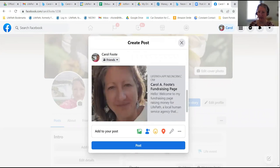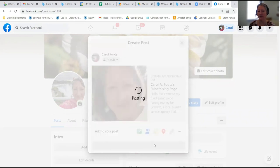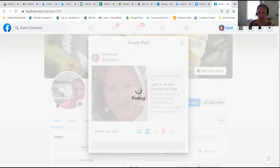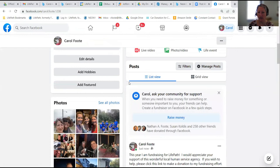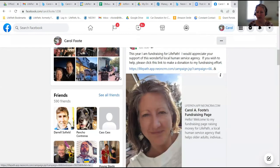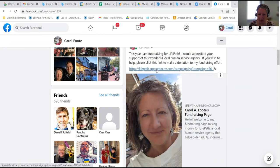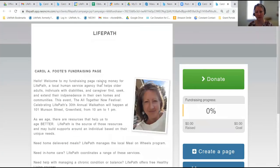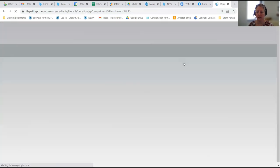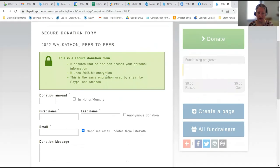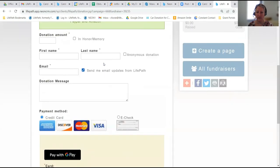It's going to show up as 'Carol A. Foote's Fundraising Page' and has started showing my little blurb from that fundraising page. I'm going to say Post, and that's going to take just a moment. Here it is showing up on my page, on my feed. Anyone who comes and sees this on my feed will click there, and again it will open up my fundraising page where they can read a little bit more. Then they can click that green button and it takes them to that secure online gift page.